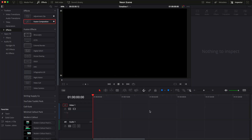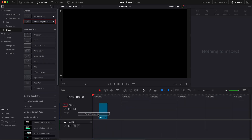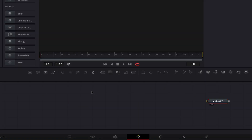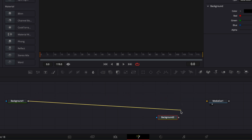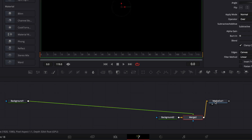In DaVinci Resolve, we're now on the edit page, and we're going to start by bringing a new Fusion composition into our timeline. Let's drag that in, and then move over to Fusion. Once in Fusion, we're going to create our canvas and our background. We're going to bring a first background that's going to serve as a transparent background to set the canvas for our frame, and then a second background that's going to serve as a black background. Then we're going to link the output of the first to the second one, and then link the output of the merge to the media out.